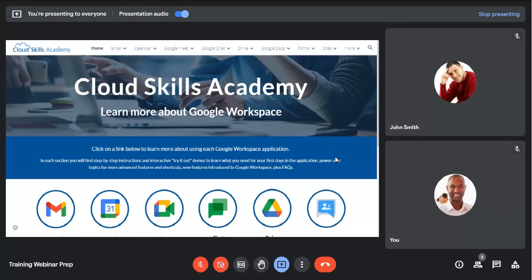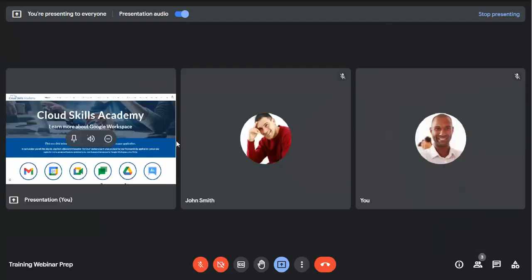You can clearly see the content you're presenting, or you can unpin it to see the participants on the call in larger boxes instead. Pin any window to enlarge it on screen.